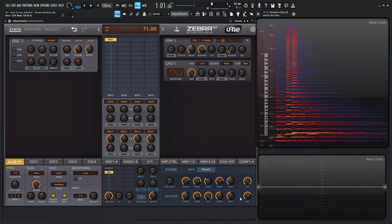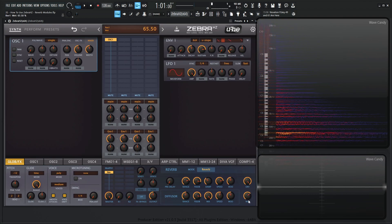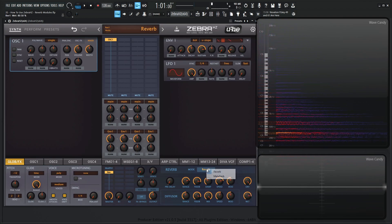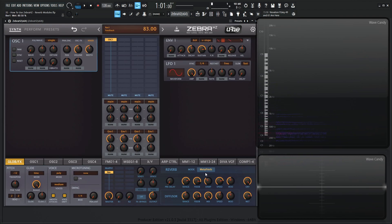Then we have our dry and wet signal here that we can mix into taste. And then also the same controls are going to be down over here for the metal reverb, just a little bit different algorithm, but it's my personal favorite from this module here.